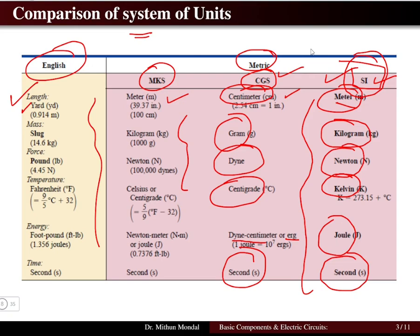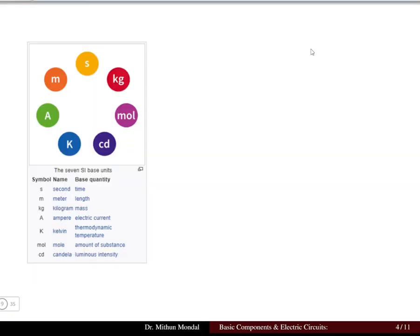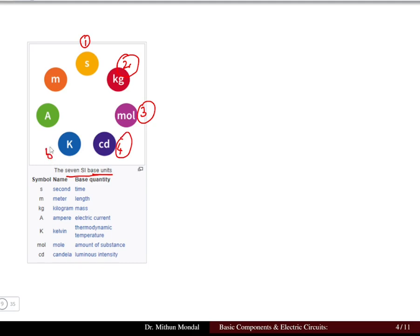There are basically seven SI base units. Time is given in seconds, weight in kilograms, amount of substance in moles, luminous intensity in candela, temperature in kelvin, electric current in amperes, and length in meters. These are the seven fundamental base units upon which all other units are based.